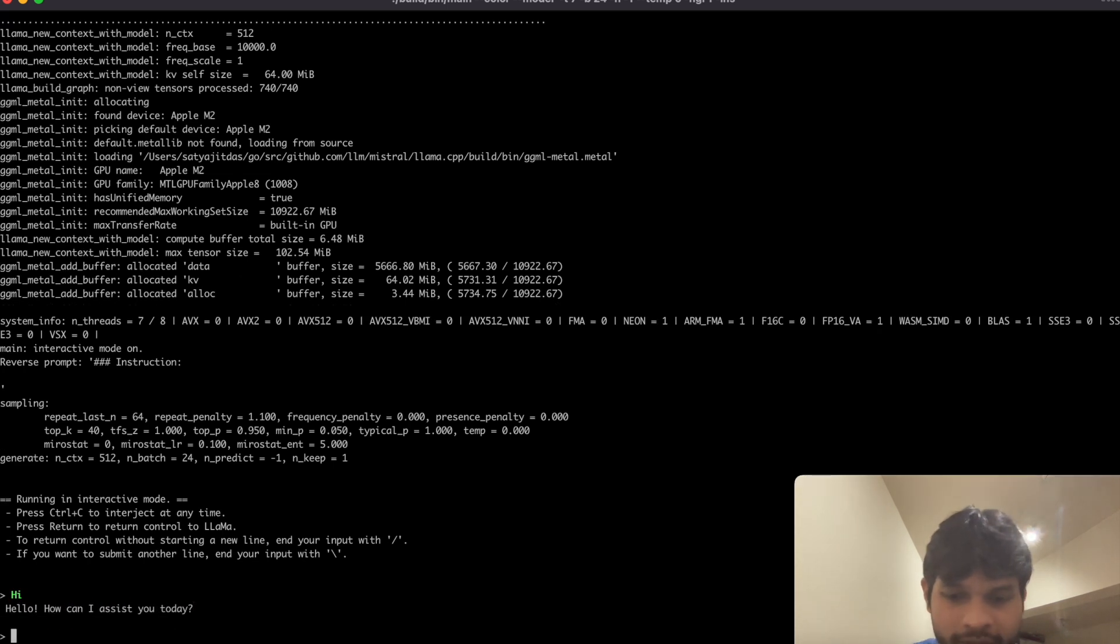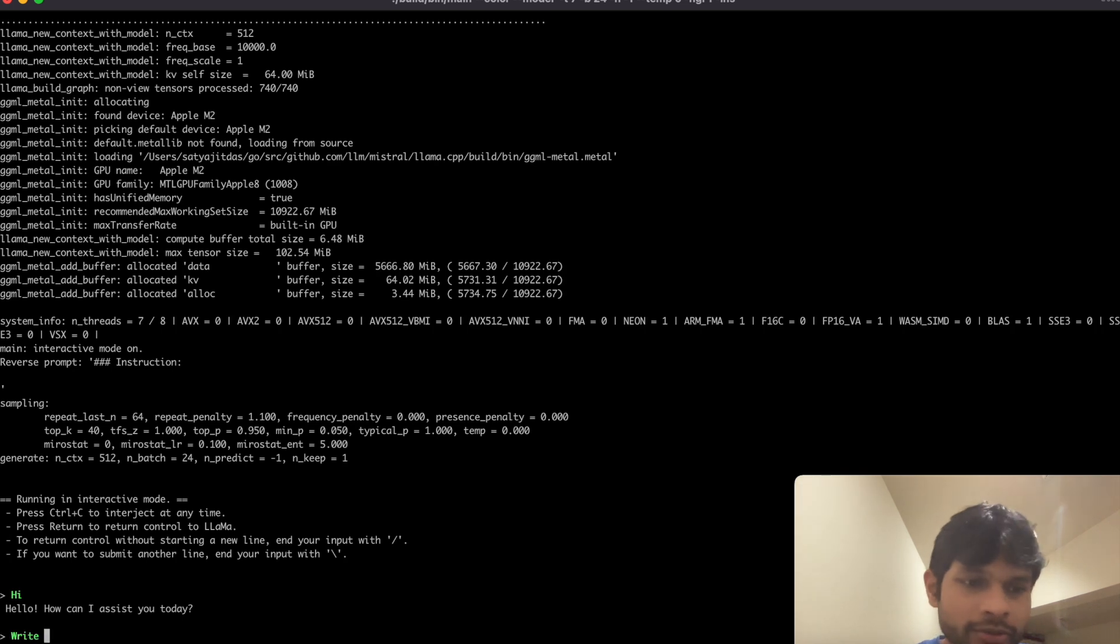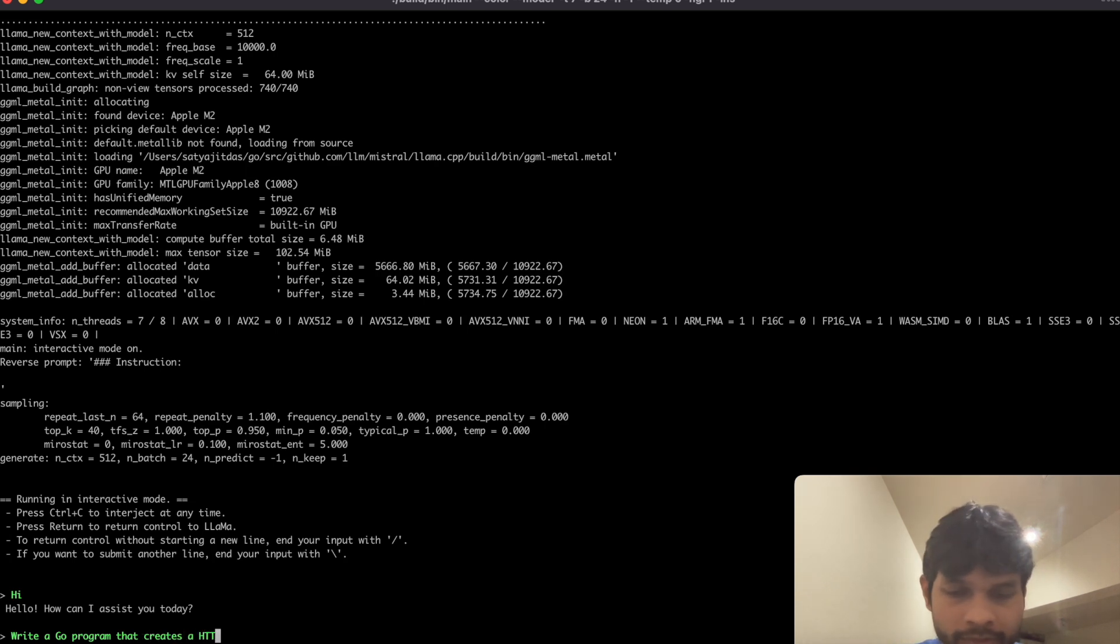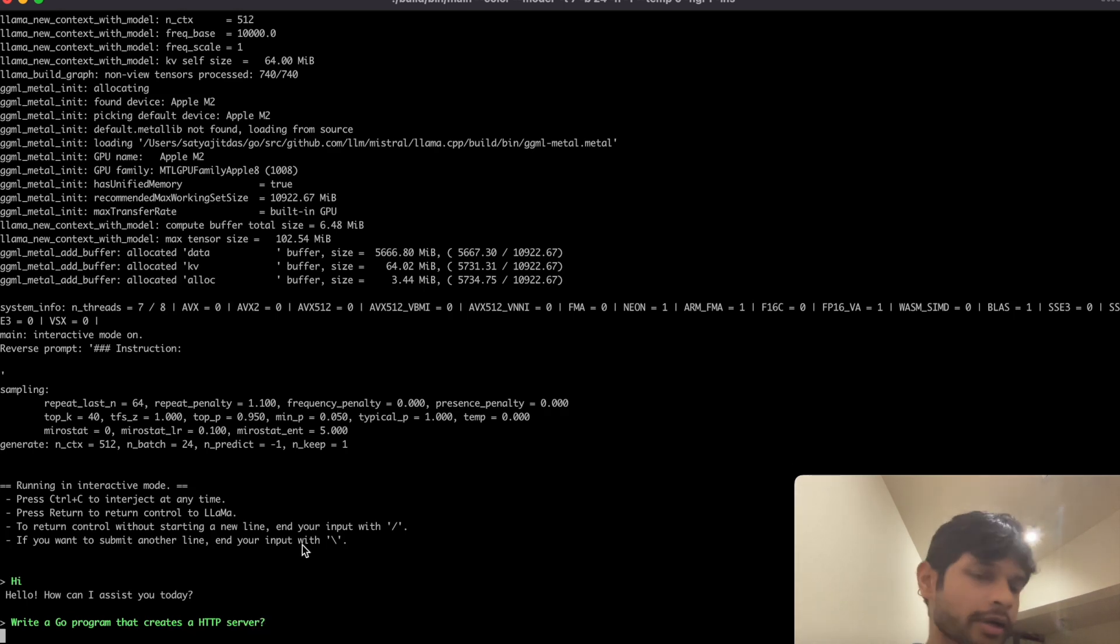But let's ask it some coding related question. Let's say write a Go program that creates an HTTP server and let's see.